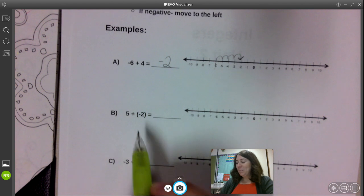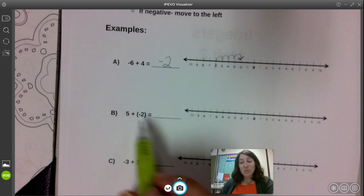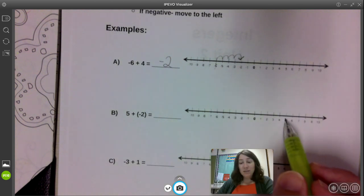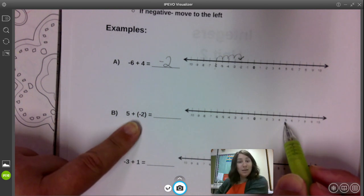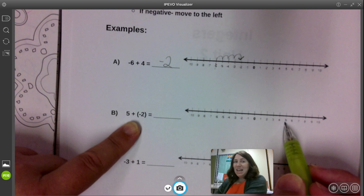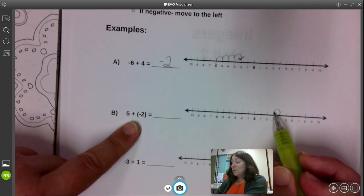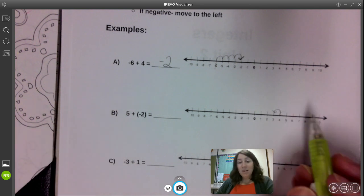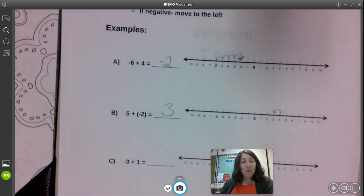Example B: this time I'm starting with positive five. I'm going to start at five on my number line and add negative two. Adding a negative two is like taking away, so I'm going to be moving down the number line two spots. I ended up at positive three. So positive three is the sum of five and negative two.